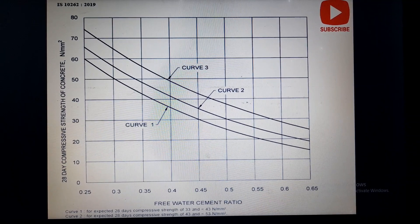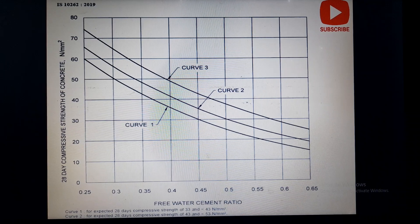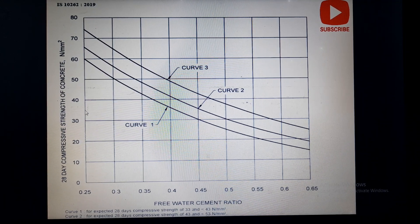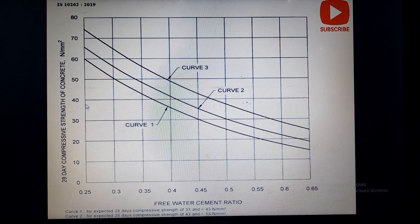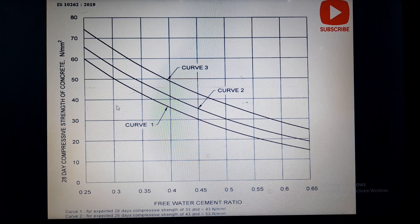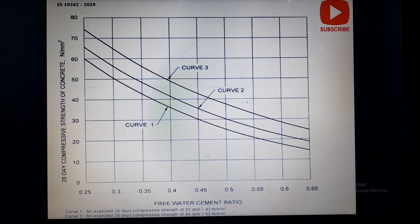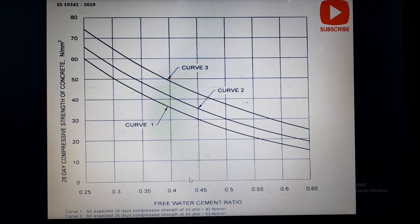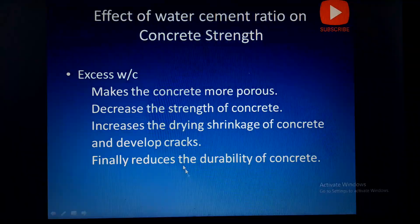For example, if you are using OPC 43 grade cement and planning to design for M30 grade concrete, as per the standard the target strength will be around 38 MPa. You plot a horizontal line at strength 38, it will touch Curve 2 for OPC 43 grade cement, then drop a vertical line down. You can see that the water-cement ratio of around 0.425 is required for OPC 43 grade cement with a required strength of 38 MPa.